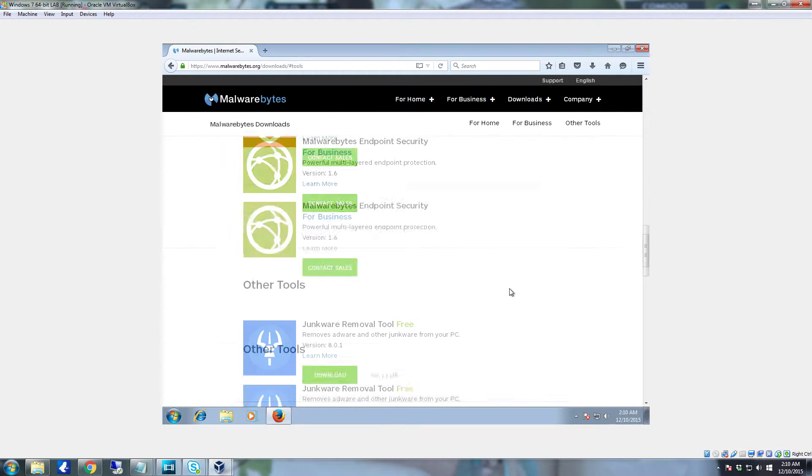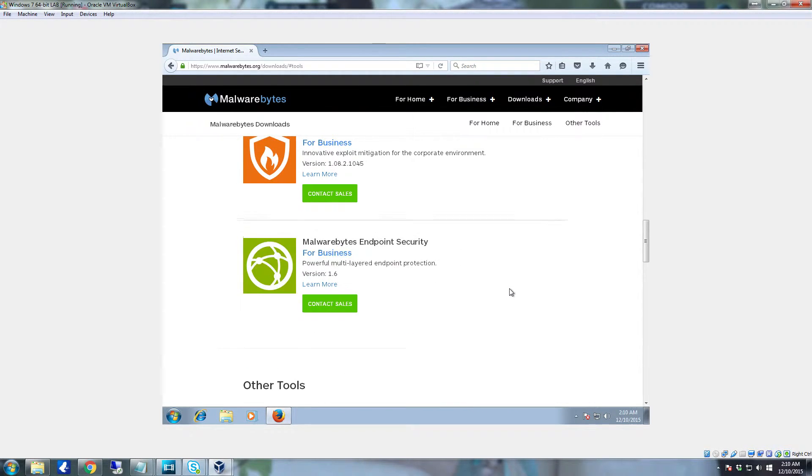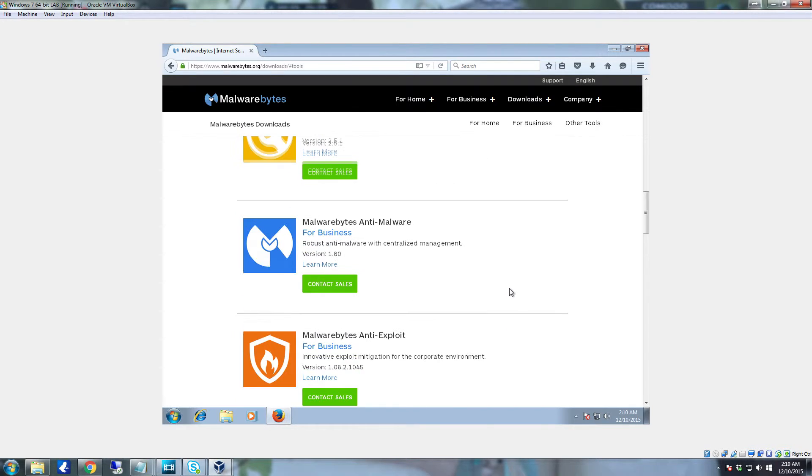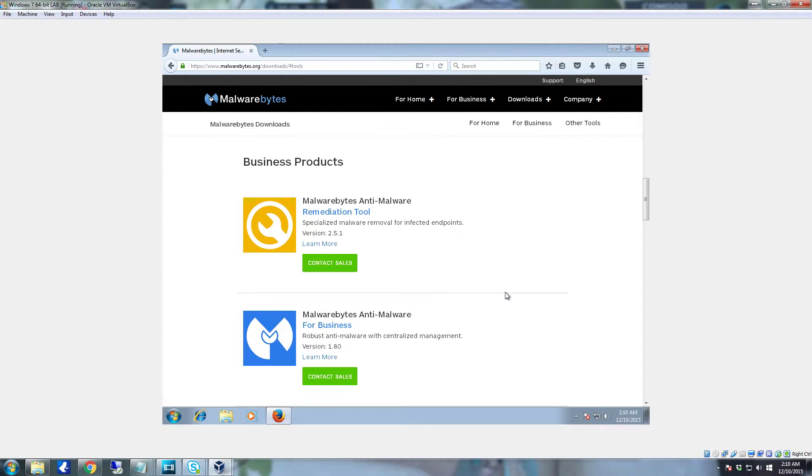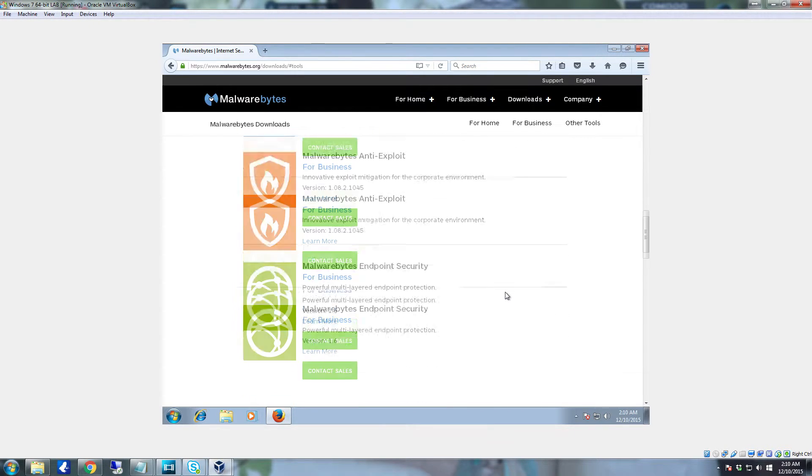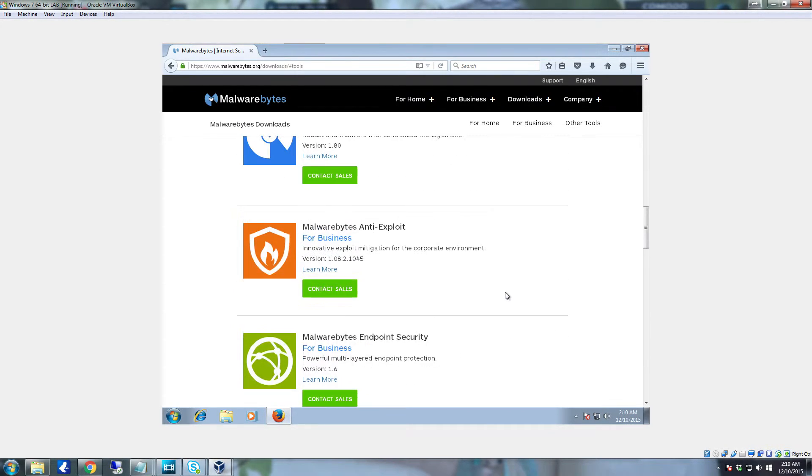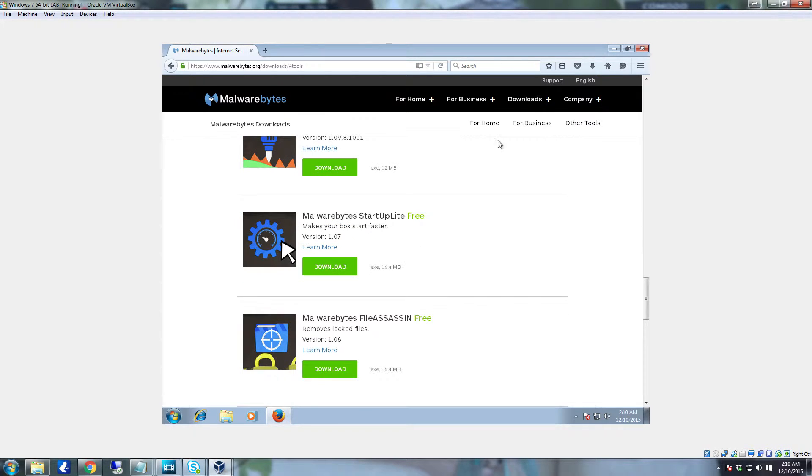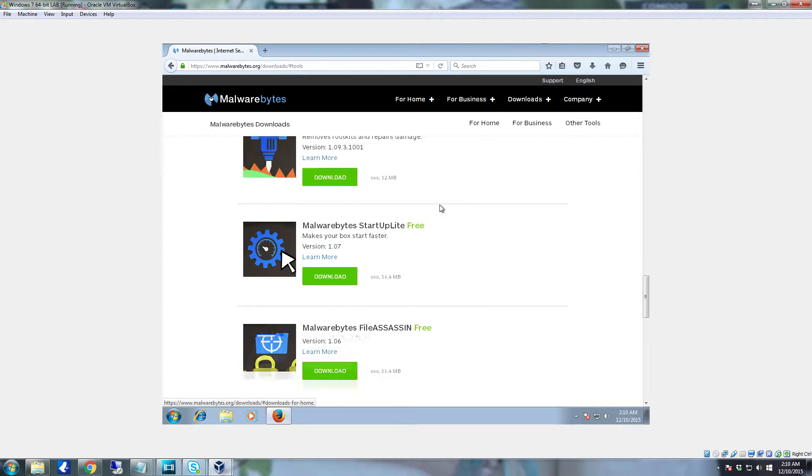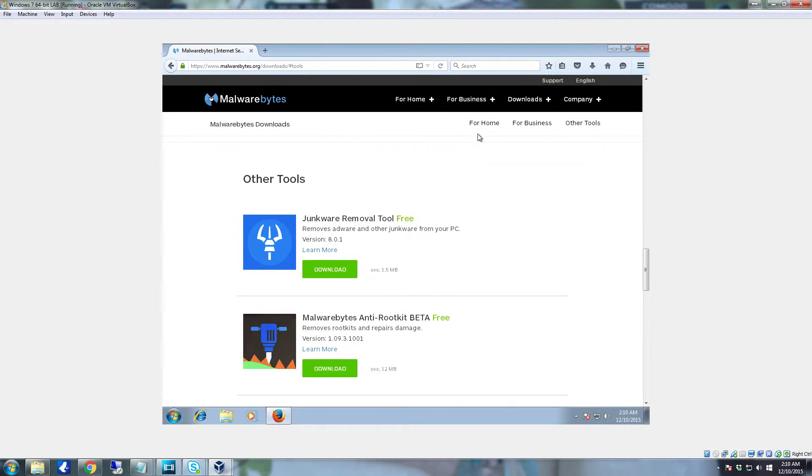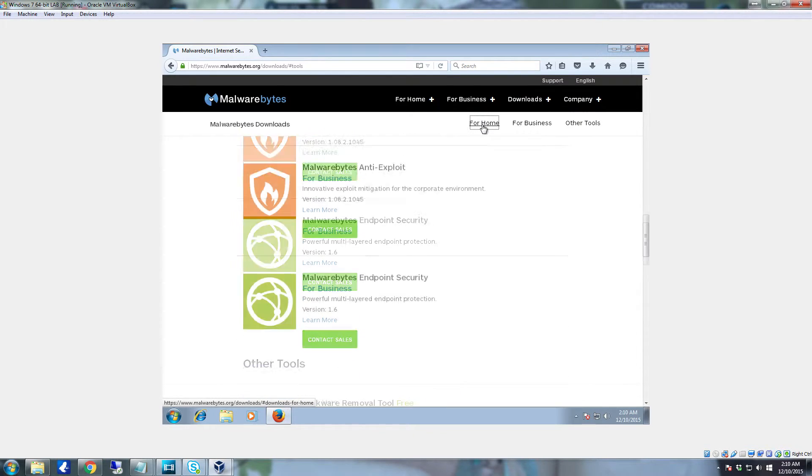The one that we're after for this one is the Malwarebytes Anti-Exploit. So whenever you get to the downloads here, go to for home.